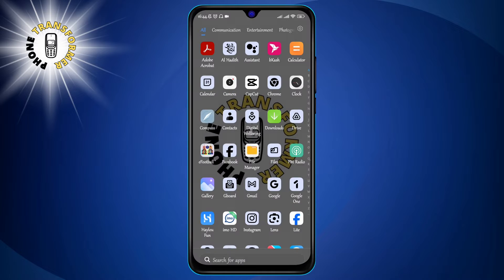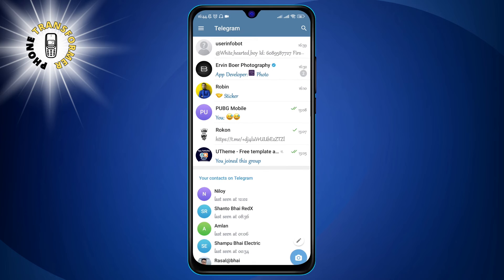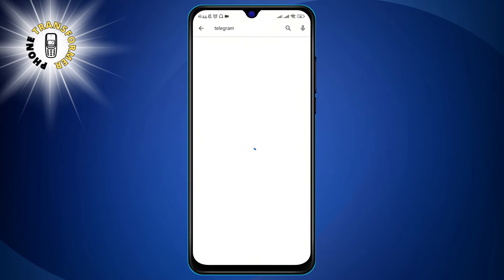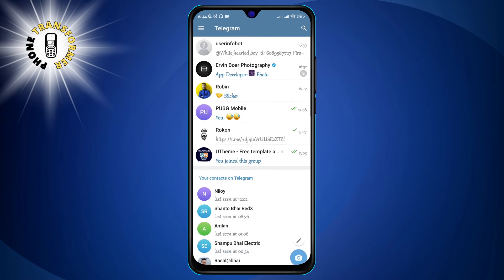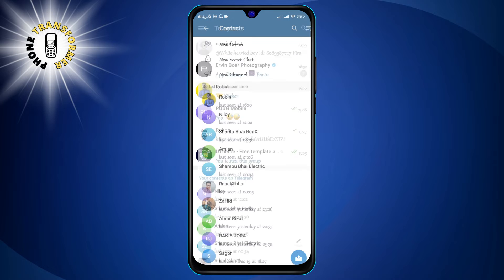Step one: open the Telegram app on your phone. If you don't have it yet, you can download it from the App Store or Google Play. Once you open the app, you will see your chat screen where you can see all your conversations with your contacts.